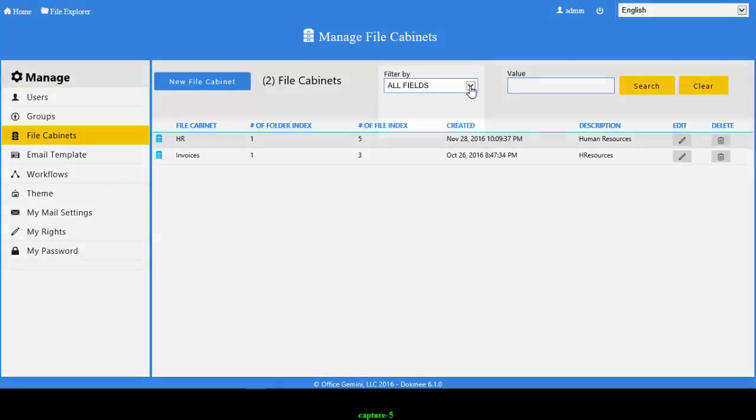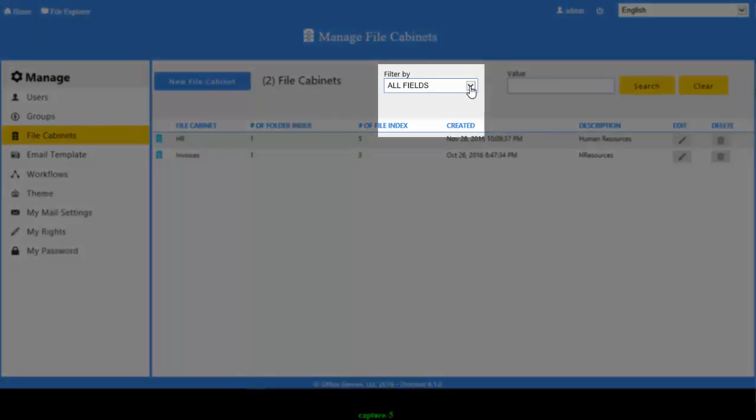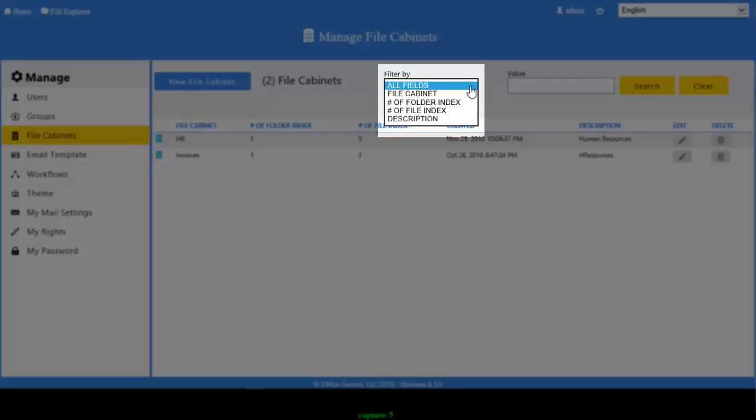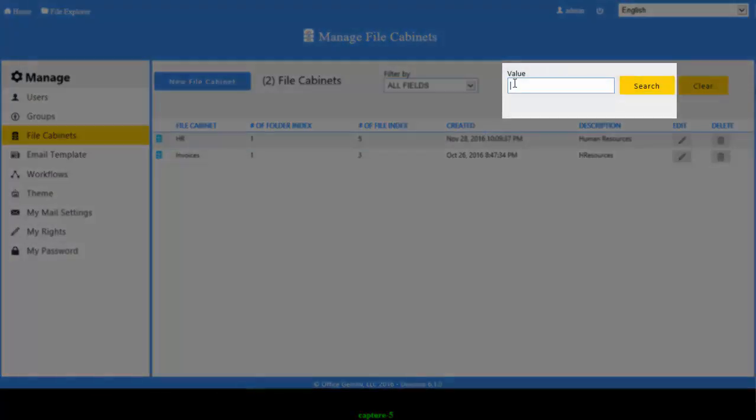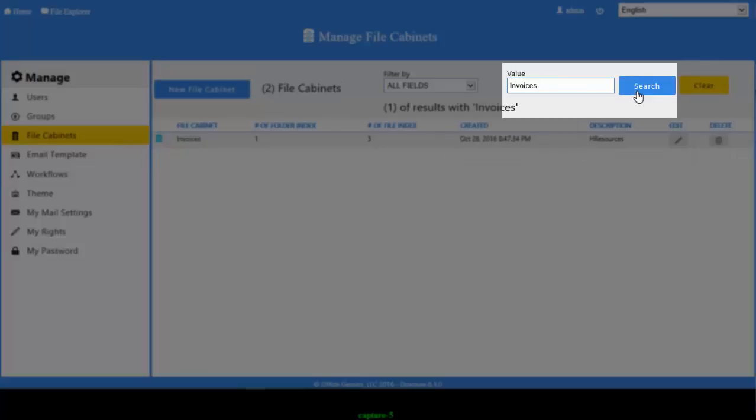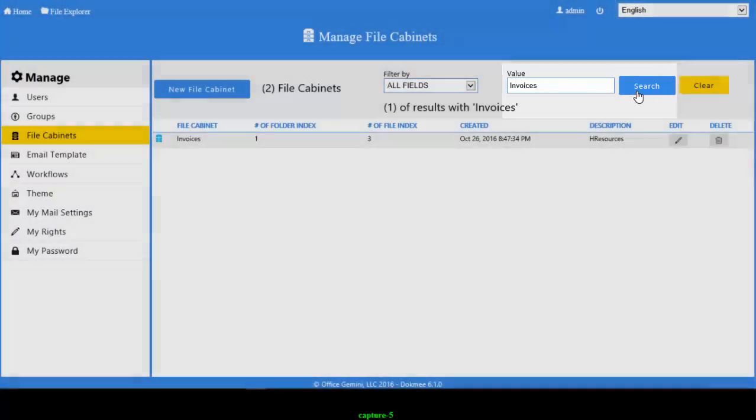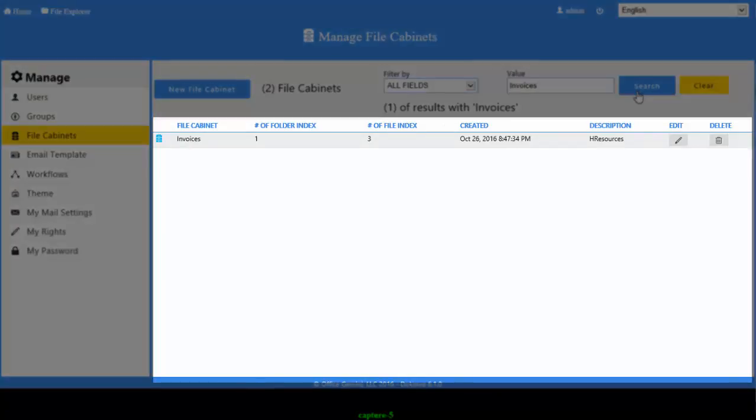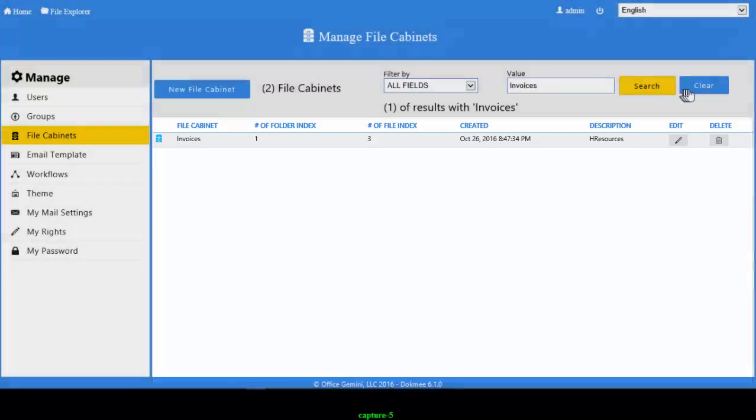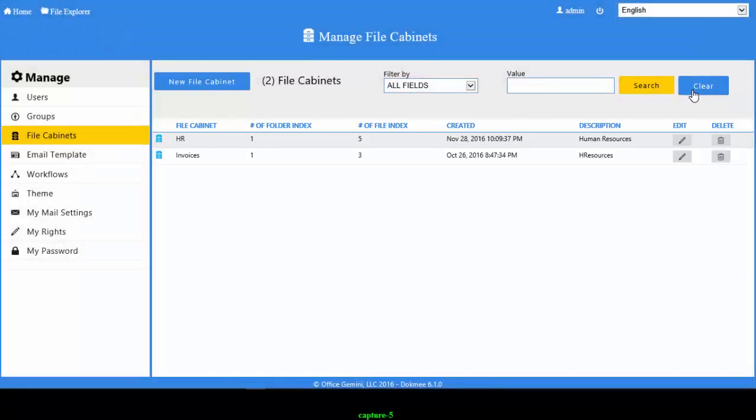If you have a lot of file cabinets inside DocMe, you can find the one you need by using the search bar. Select what you would like to filter by: all fields, file cabinet, number of folder index, number of file index, or description. The most common is to search by all fields. Type the value to look for and click on the search button. This list of file cabinets will be filtered to show only those that match your criteria. To see the list of all file cabinets, click on the Clear button.